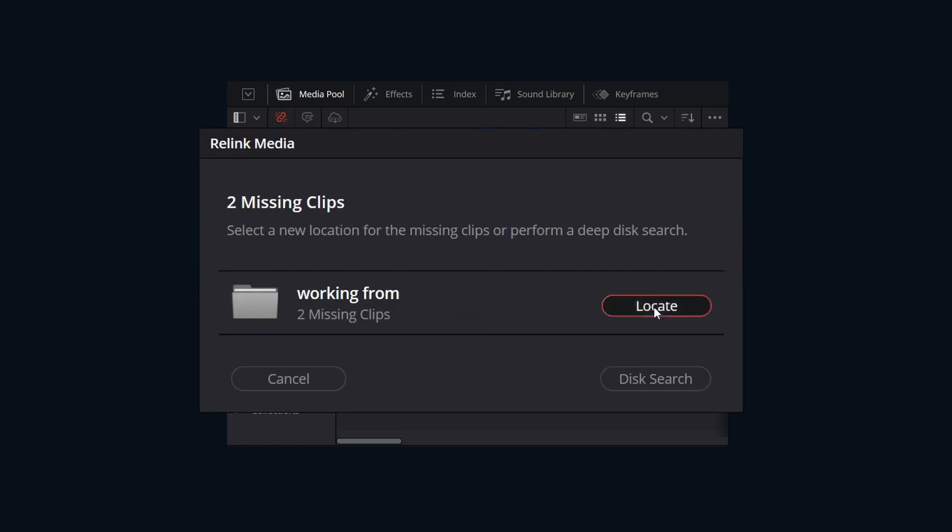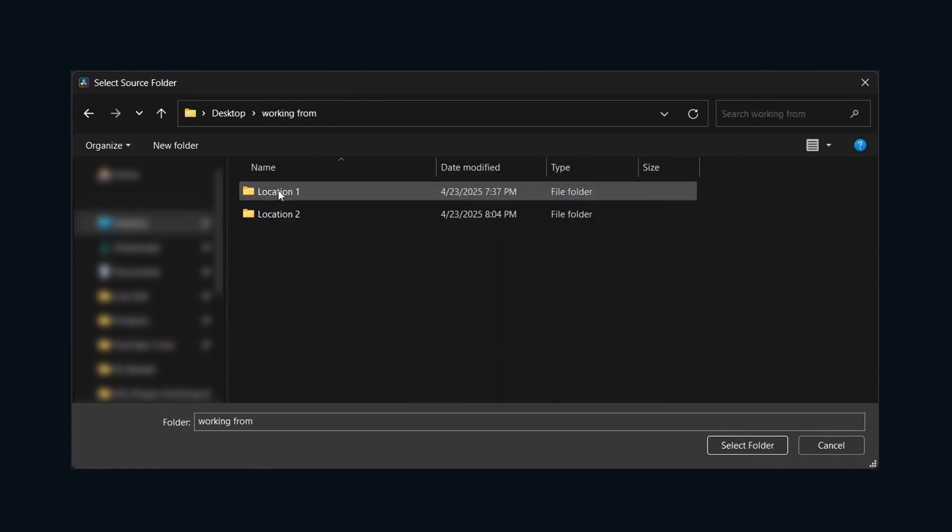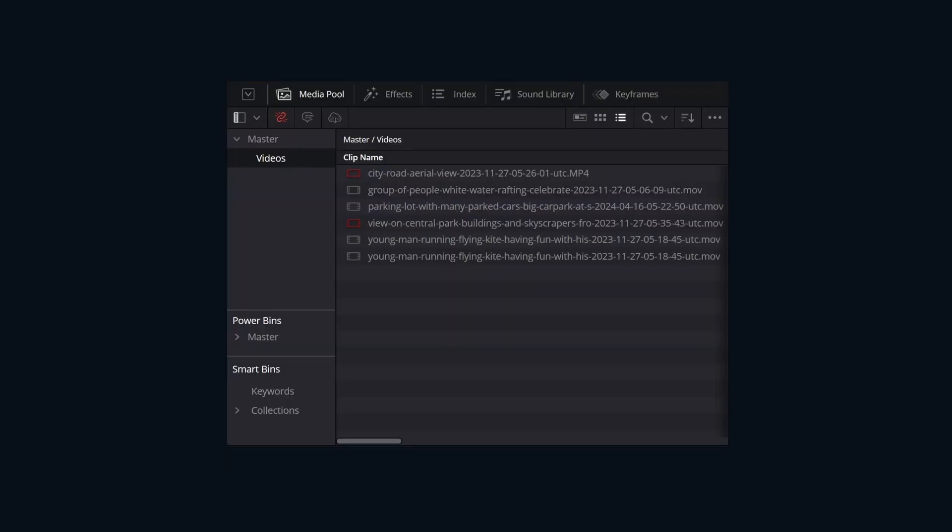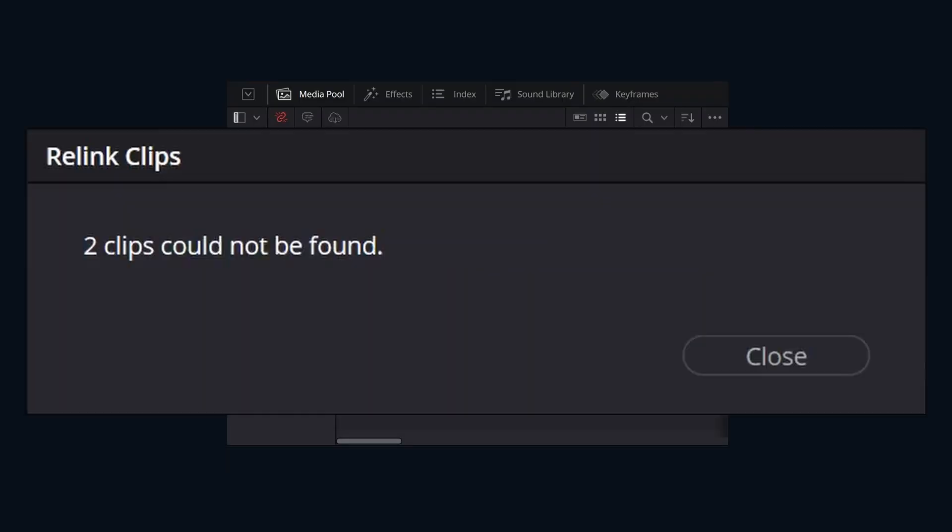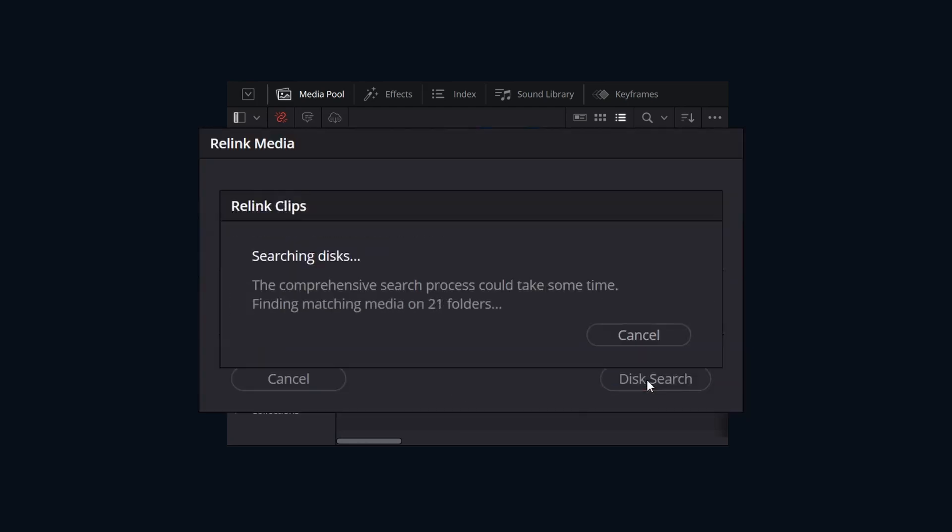If we click the locate button, we can browse our system and reconnect the missing files to their new path. If we click select folder, DaVinci Resolve will do a quick search within that directory. If the quick search doesn't work, we can initialize a deep search by clicking search disk. Just be mindful that this is going to search the entire disk that we initially selected. Depending on the size of the disk, this could take a little bit of time.